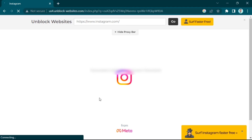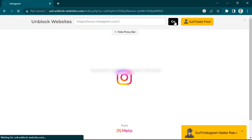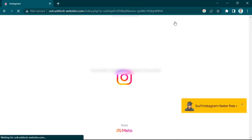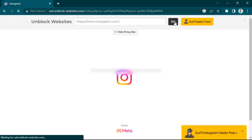Now, as you can see, you will see the unblock websites page, and at the right corner you will see a 'go' button — click on that and that's all. I hope this video helped you guys. For more videos, subscribe to our YouTube channel. Thank you for watching, see you again.